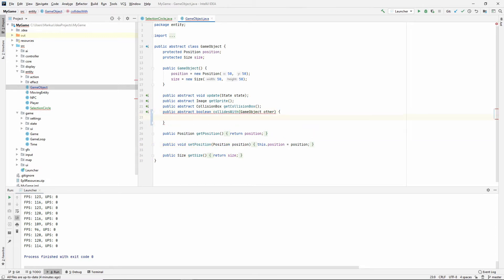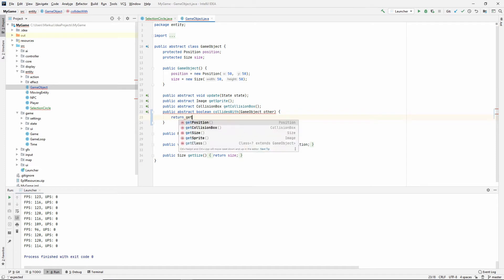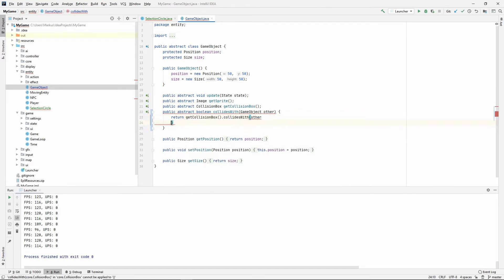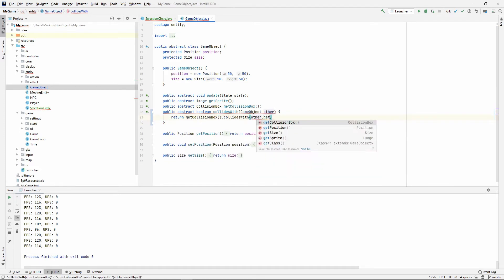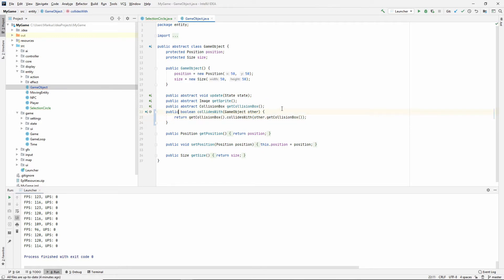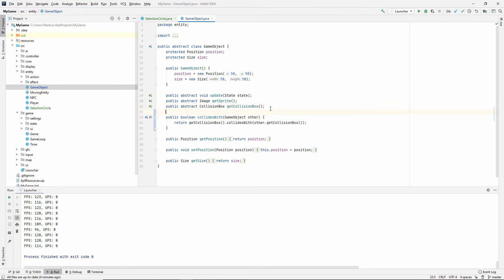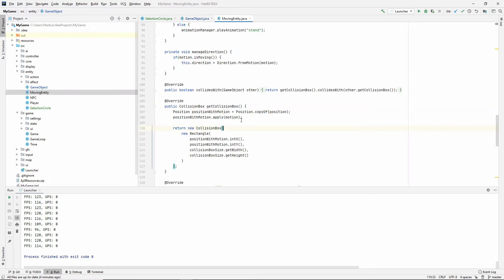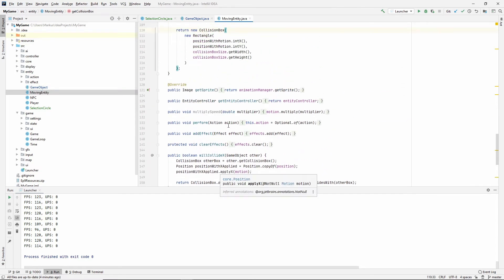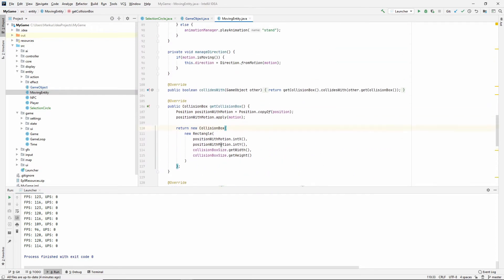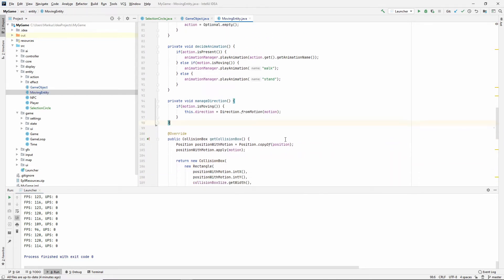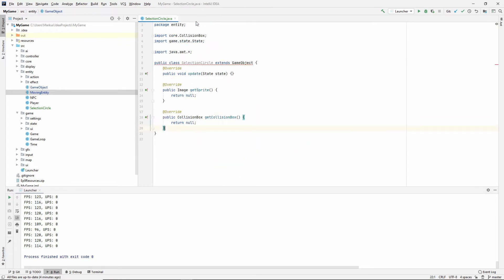It's going to be very quick. So return getCollisionBox().collidesWith(other.getCollisionBox()). There we go. And this can't be abstract anymore. So awesome. Just to clean up, let's actually remove the implementation from this class. It's exactly the same. So now we only have these.